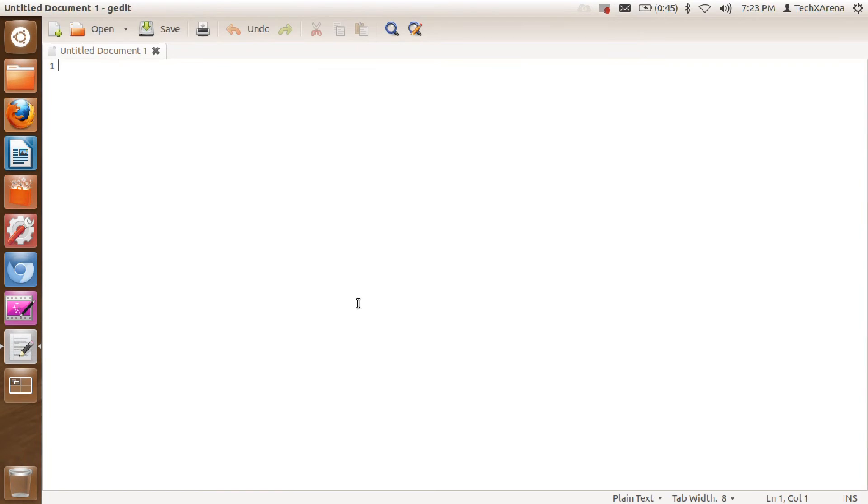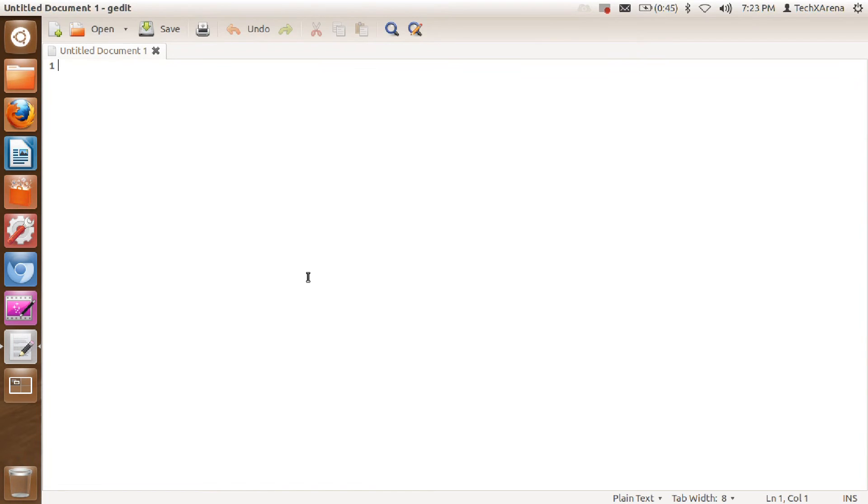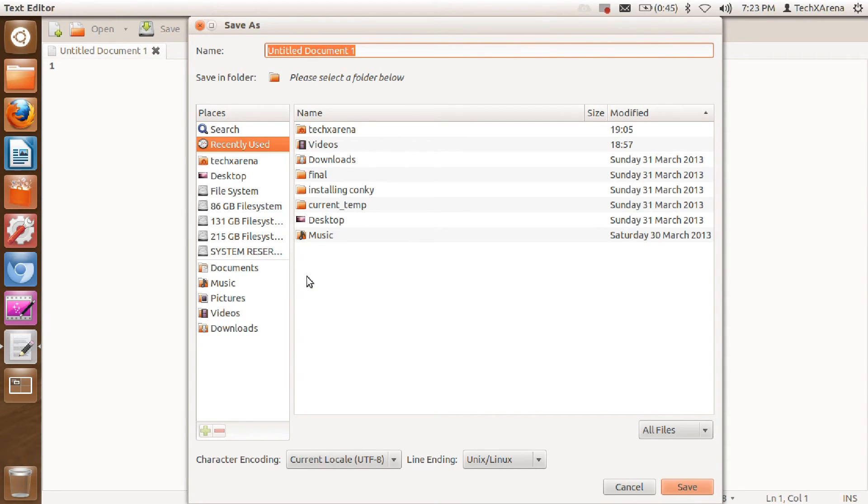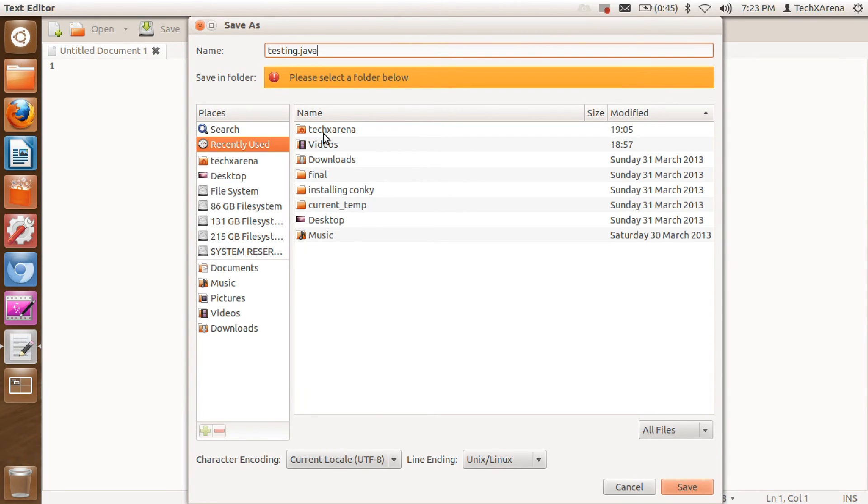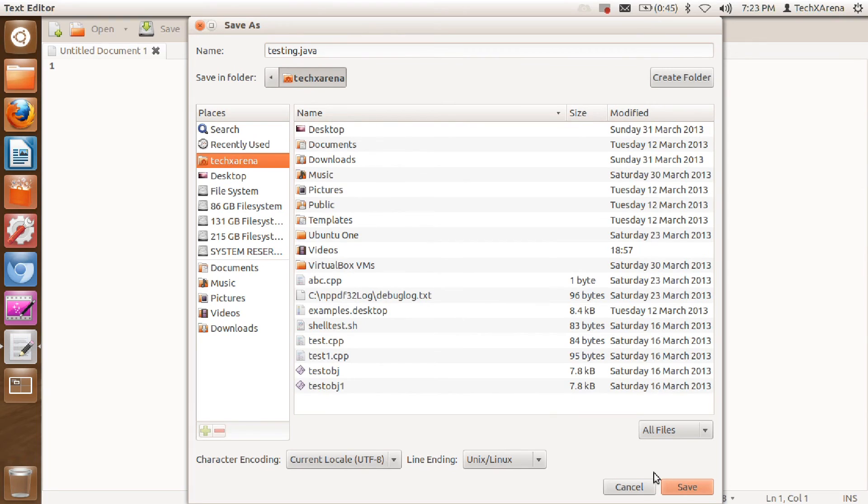So just close this and let me just save it. I'll just say testing.java. Okay, let's say here